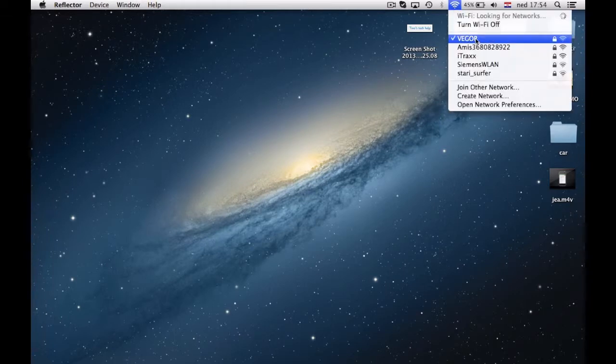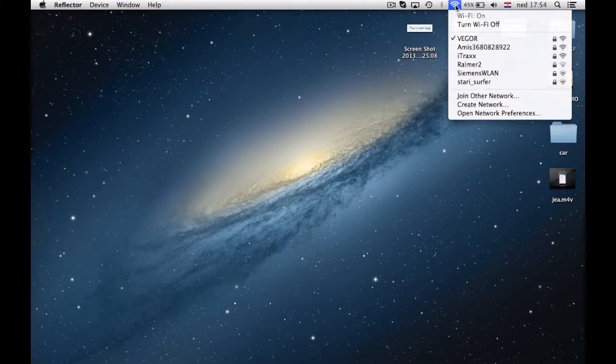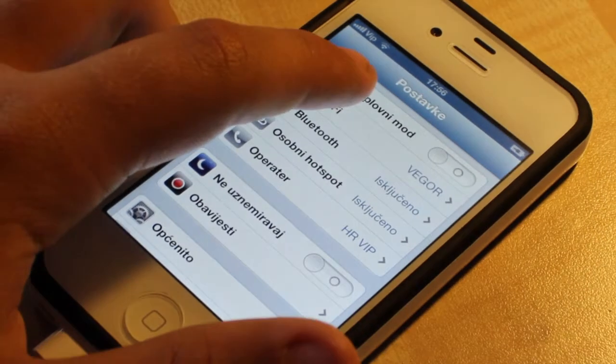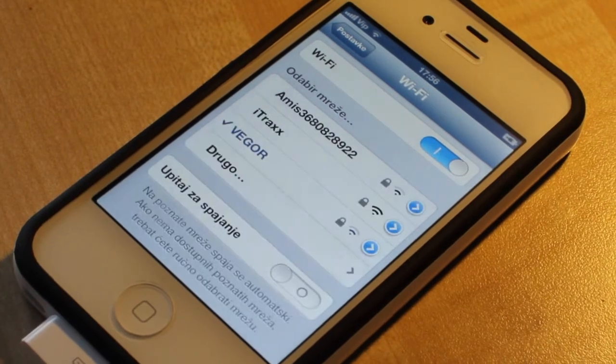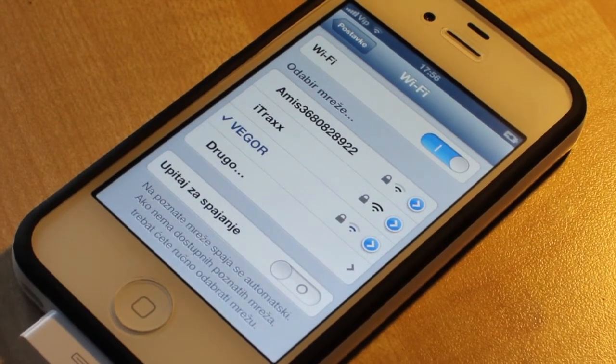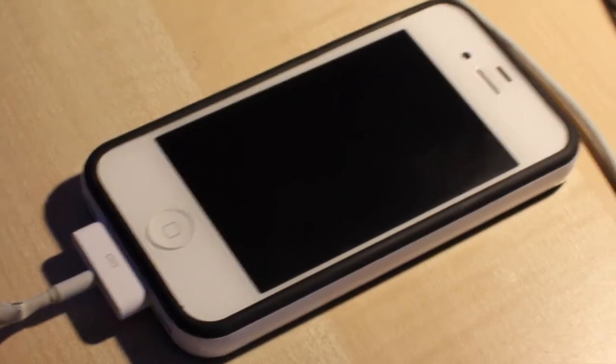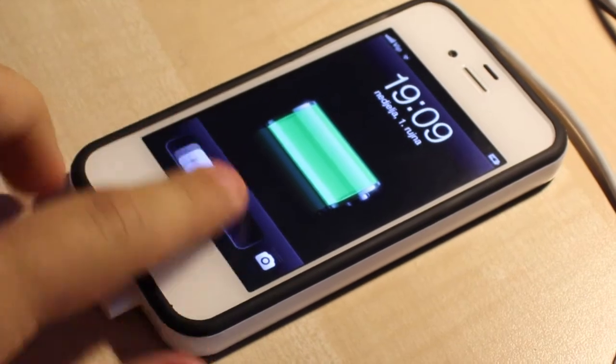Also be sure that your computer is on the same network as your iDevice, because the Reflector application that you are running on your computer won't be able to see your device. After making sure that everything is ok,